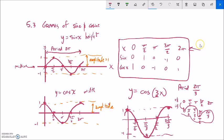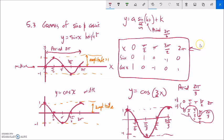Let me note the general formula. If I have y equals a times sine or cosine of bx plus k: the b affects the period, making it 2π/b; k moves it up or down — that's where the midline is; and a stretches it in the y-direction, so the amplitude is |a|.